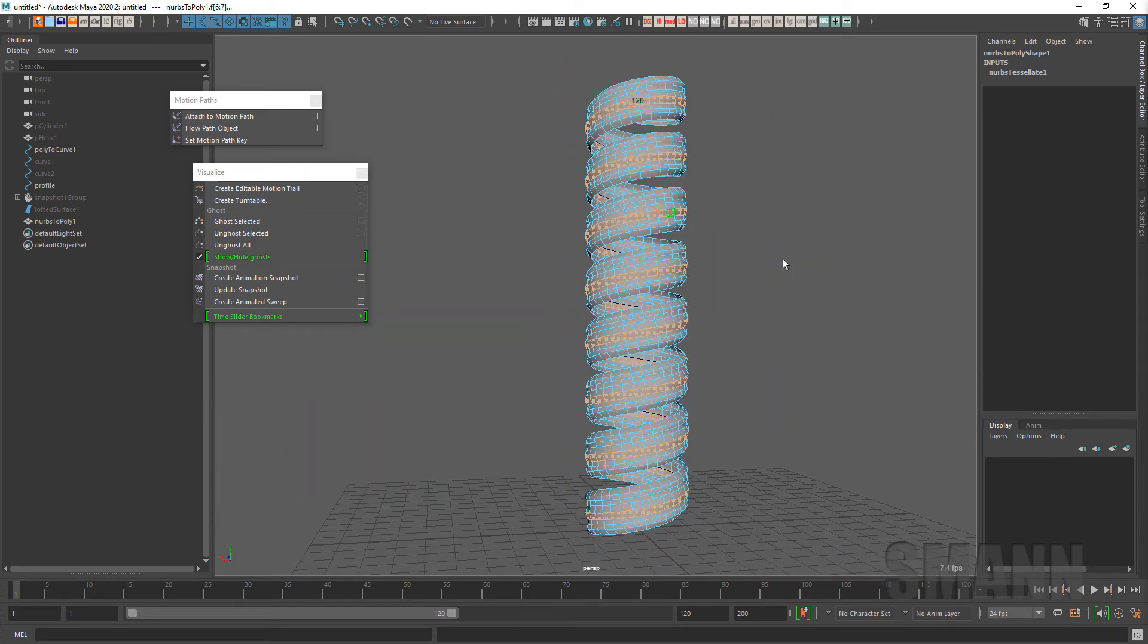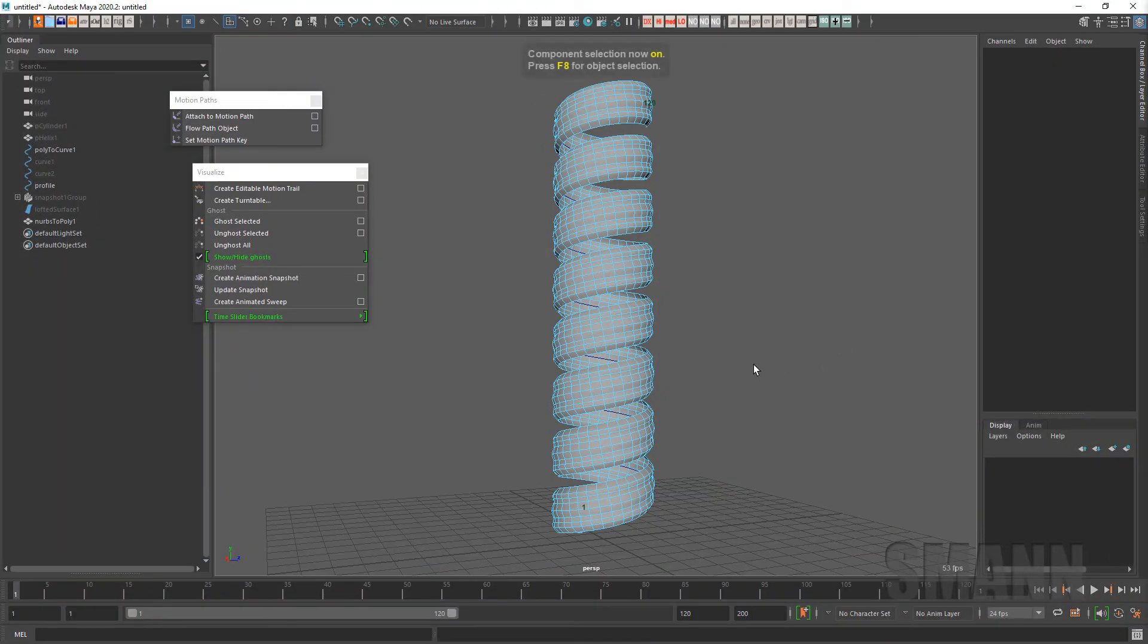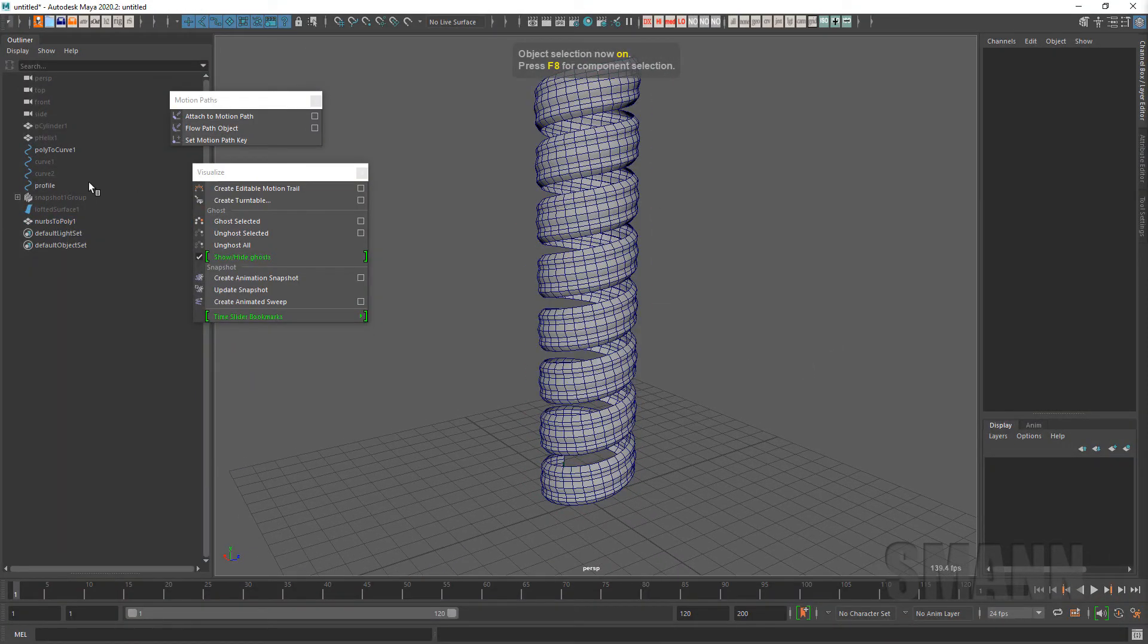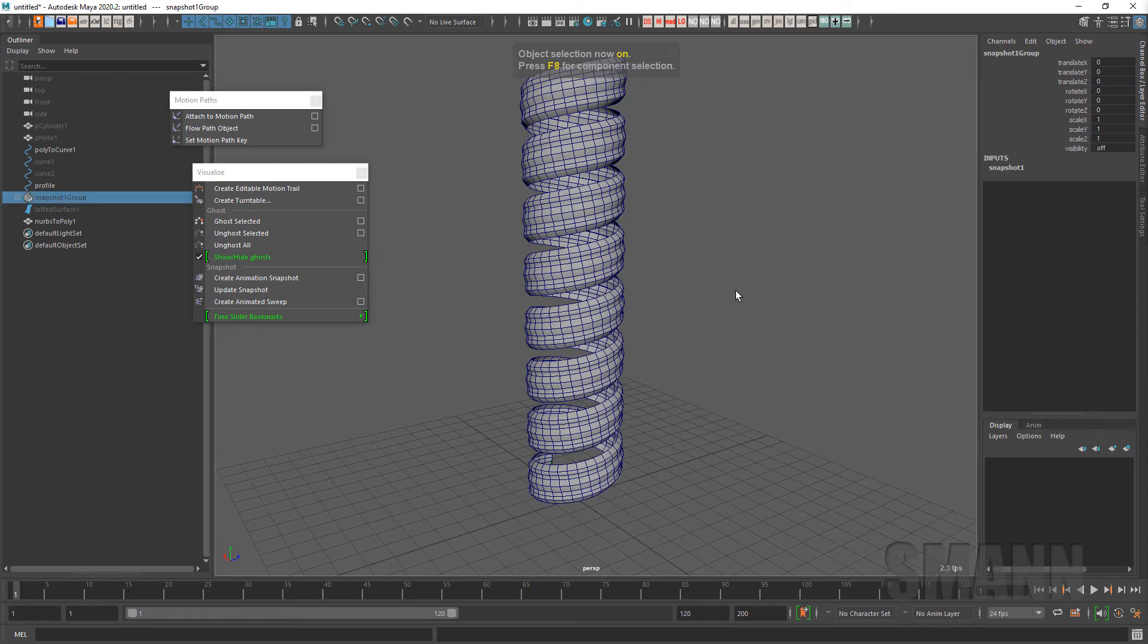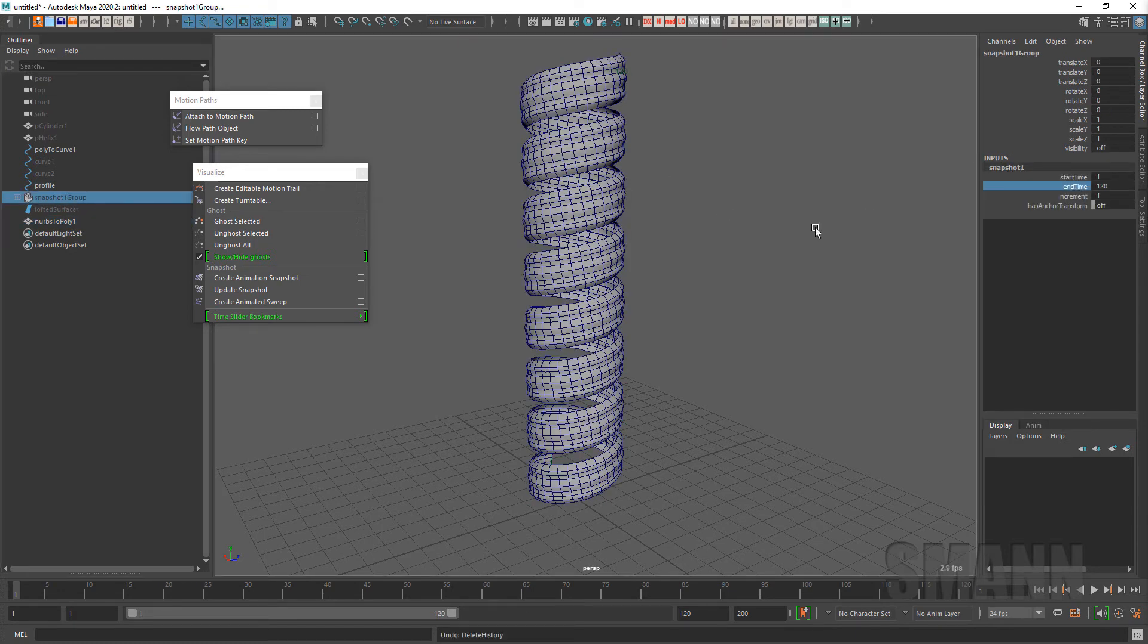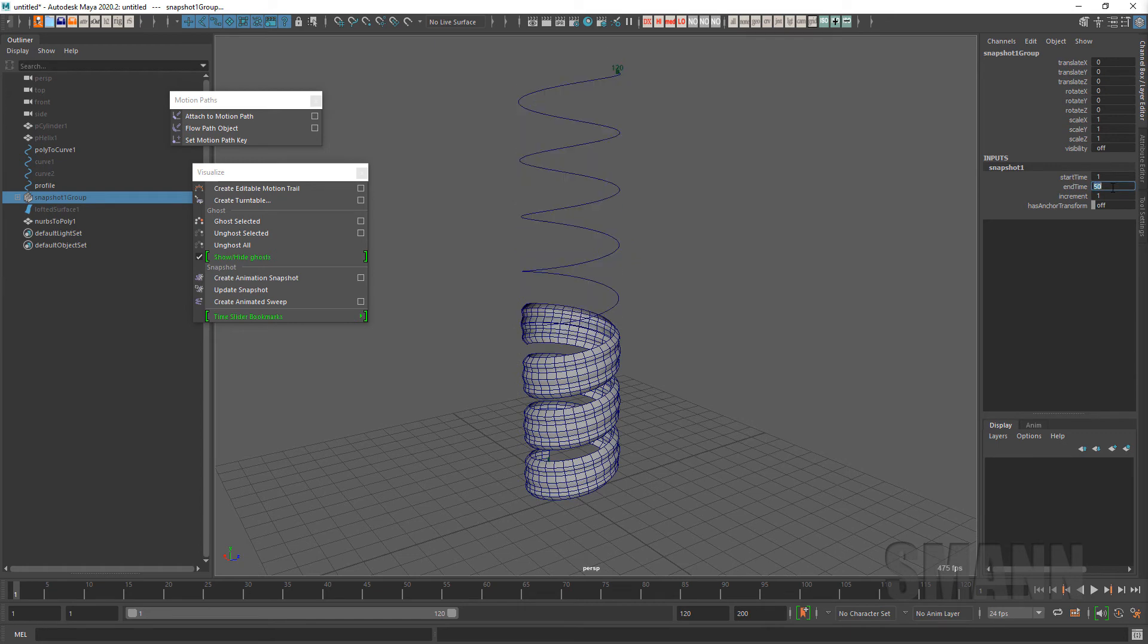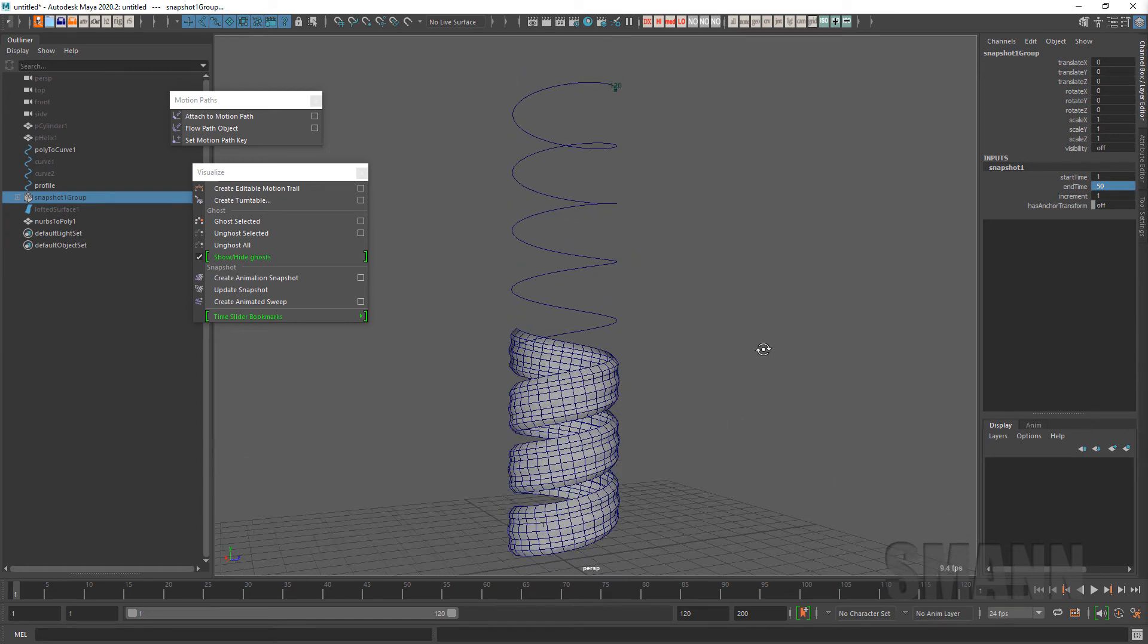And because you have the history on there, one of the things you can also do is if I go back to that snapshot group, actually this, oh this might, let's see if this works. If I go to snapshot, okay it doesn't, oh yeah it does work. I still have all that history on there.